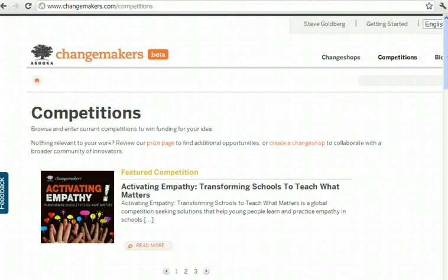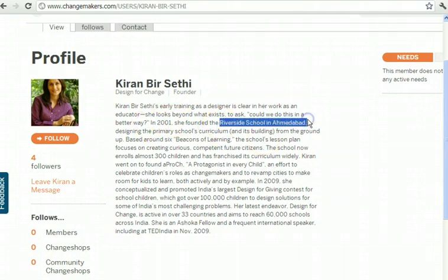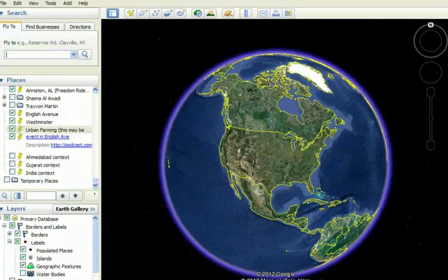So let's say further, hypothetically, that one of the judges is Kiran Beersethi, who gave a tremendous TED Talk describing how in 2001 she founded the Riverside School in Ahmedabad, India. Now, if you're a typical middle school student, you have no idea where Ahmedabad, India is, and you might not even have a good sense of where India is on a world map.